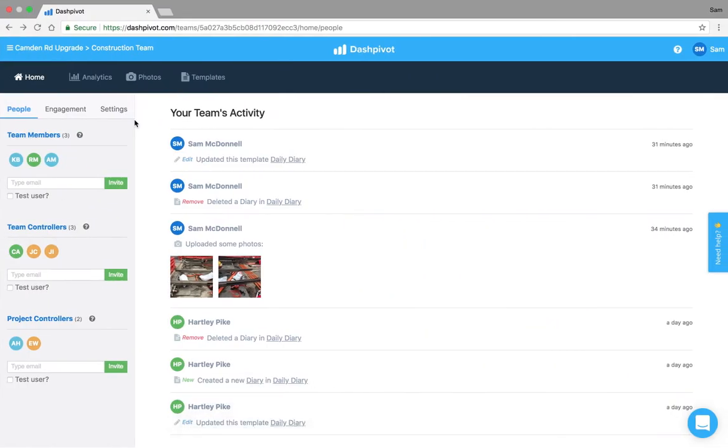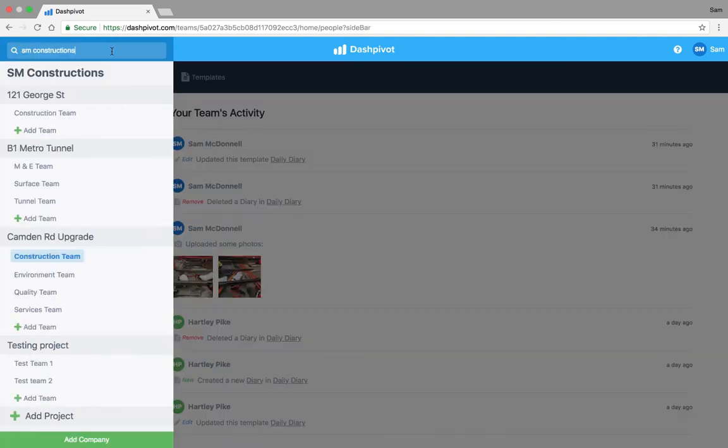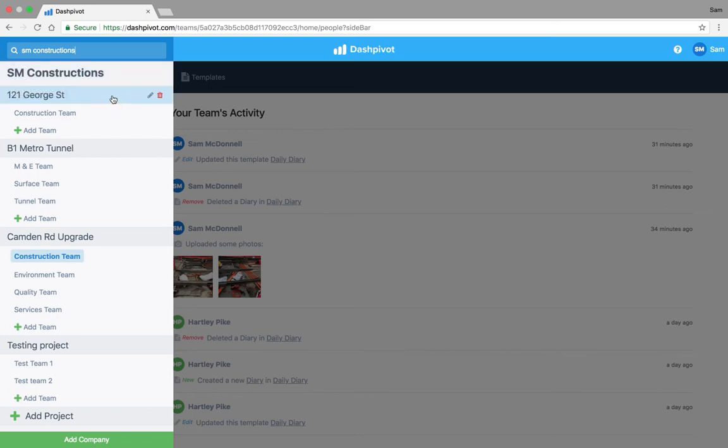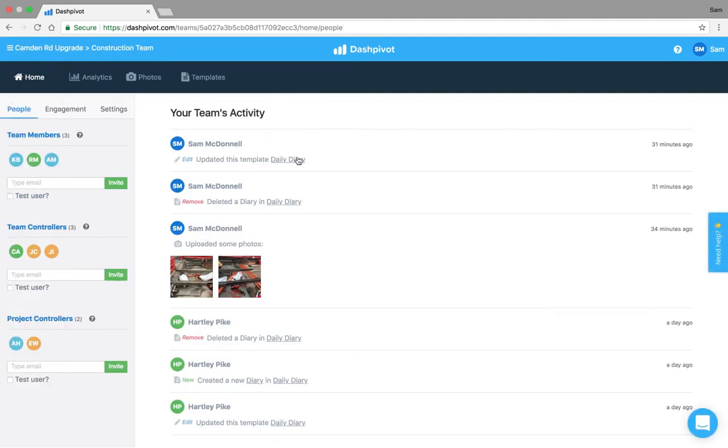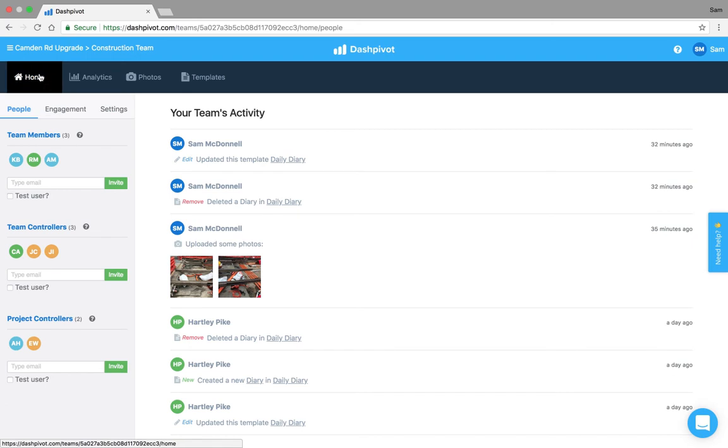So inside of the product, inside of Dashpivot, what does this look like? If I open up the sidebar on the top here you'll see that we're looking at an organization called SM Constructions. We've got three projects here in the gray bars and then within each project you've got multiple teams here. So I've just clicked on one team and this is what you see, you've got your people, your activity feed and the different sections.